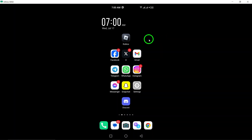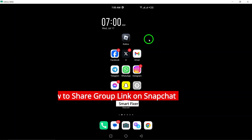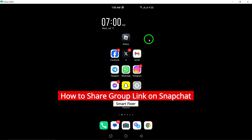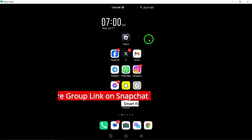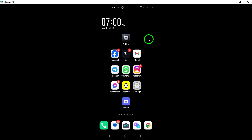Welcome to our video on how to share a group link on Snapchat. If you're looking to easily invite friends to your group on Snapchat, you're in the right place. To get started, open your Snapchat app on your Android device.